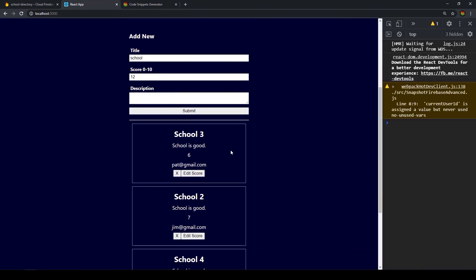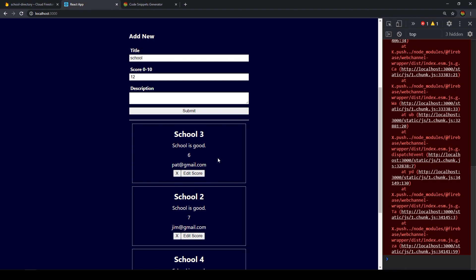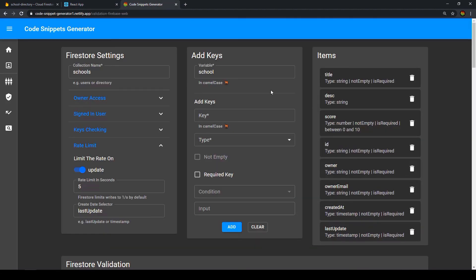Of course we still get Firestore errors in the console if a user tries to delete someone else's data — ideally we'd hide the delete and edit buttons if the current user ID doesn't match the document owner, but I'll cover that in a future video, so make sure to subscribe. Even without that, our database is secured by the Firestore rules. The link to the tool and the codebase is in the description. The CodeSnip Generator is open source, so you're welcome to contribute. If you have any questions, leave them in the comments — see you in the next video.